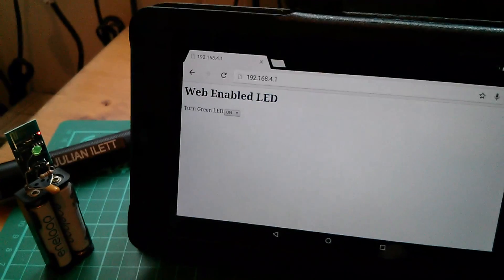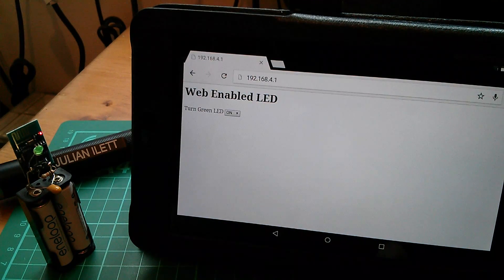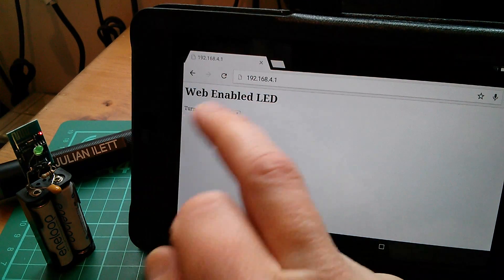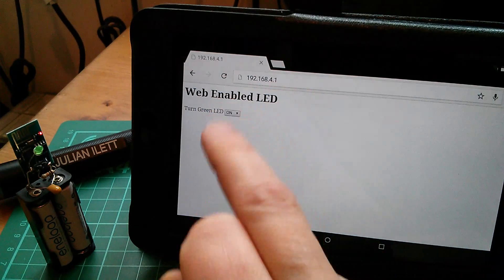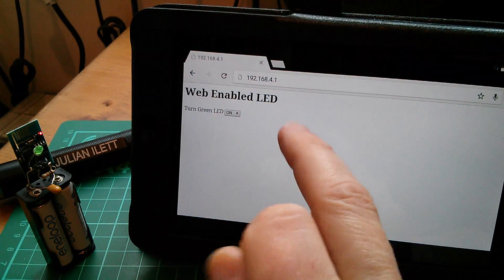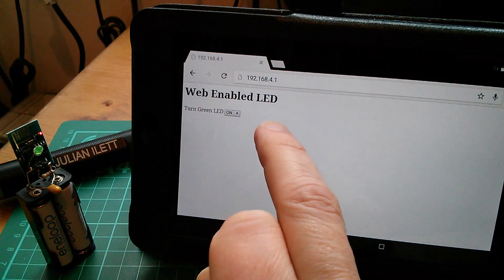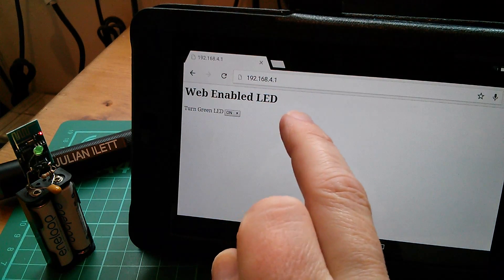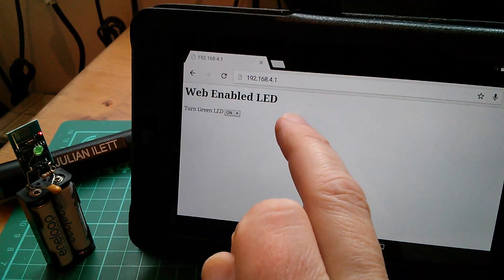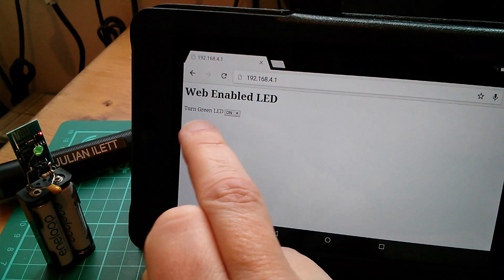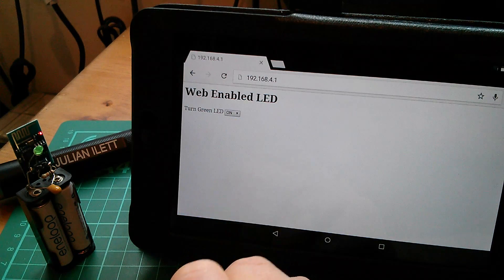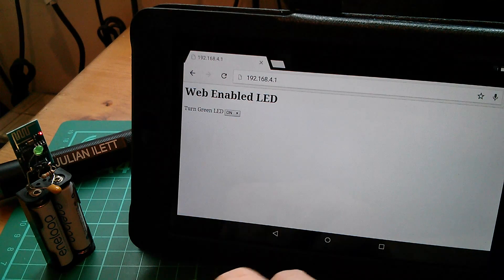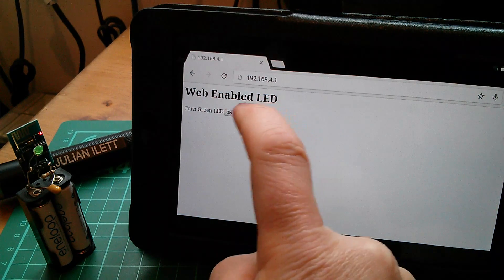I've gone into Google Chrome, typed in 192.168.4.1, and there is the web page. Remember I changed it to web enabled LED and then turn the green LED either on or off.